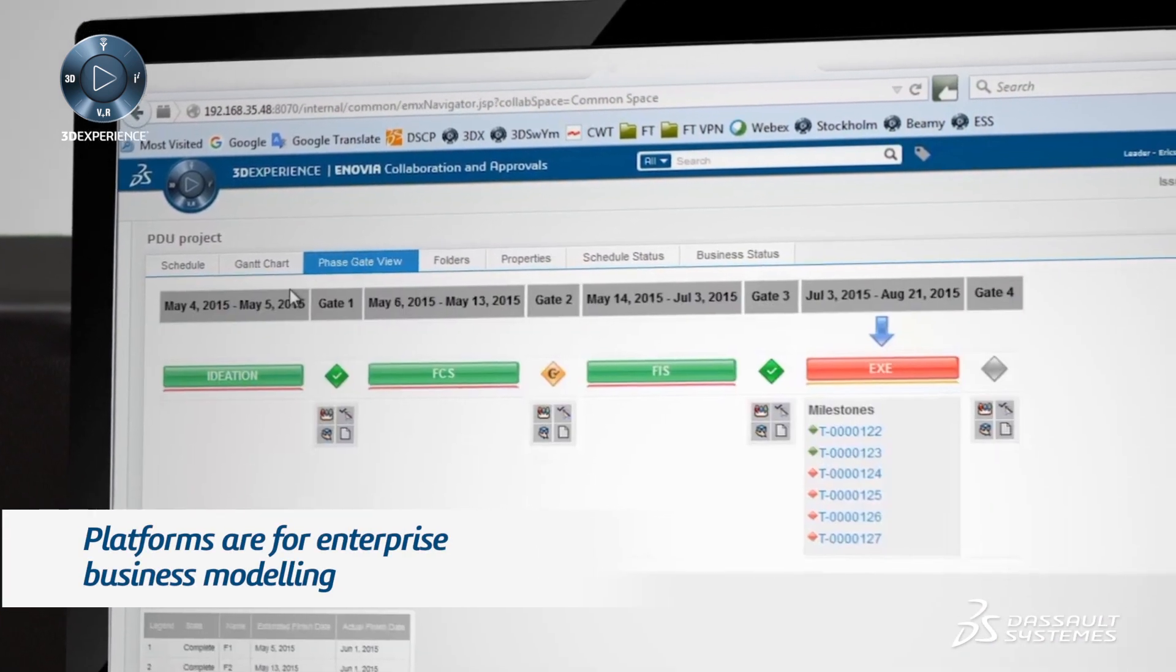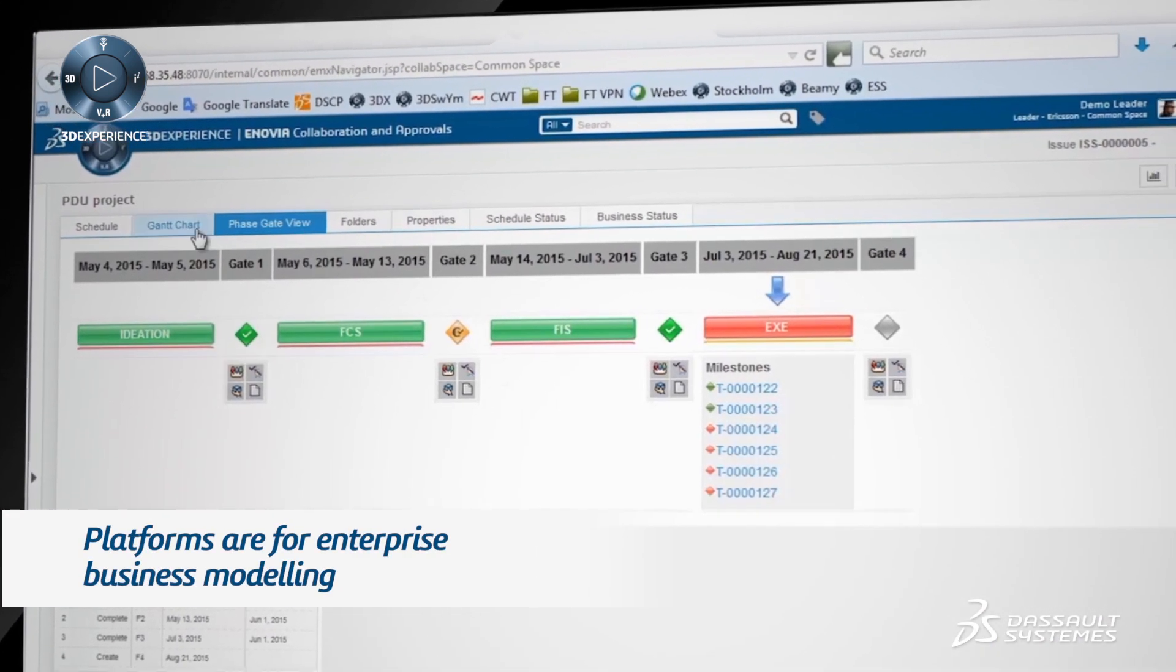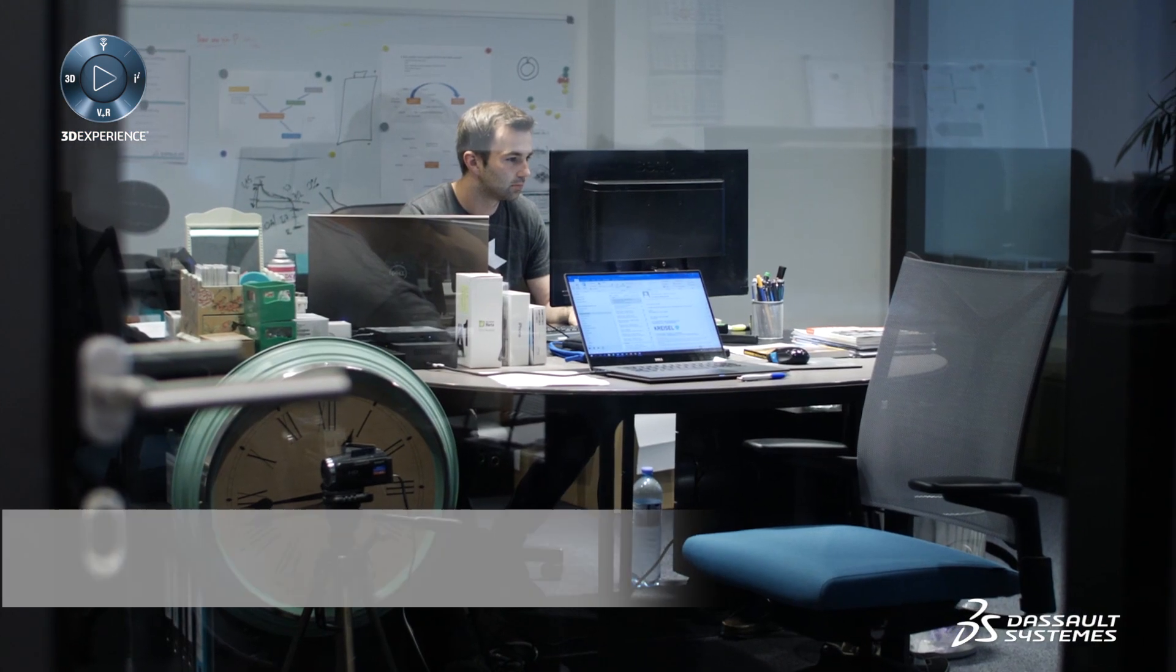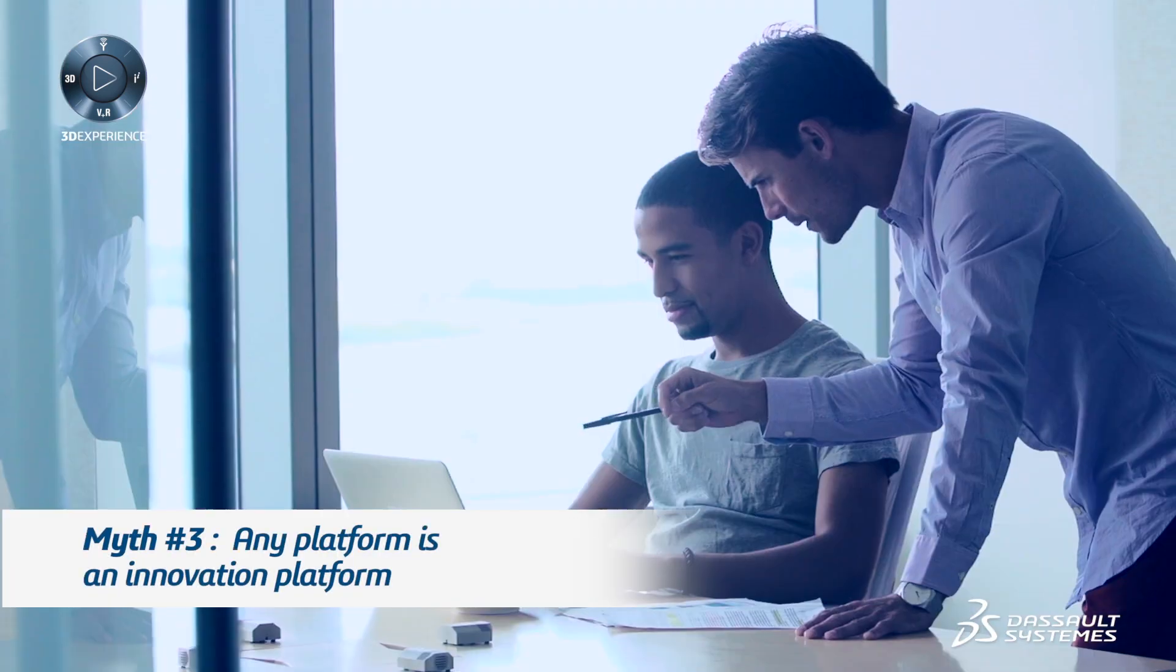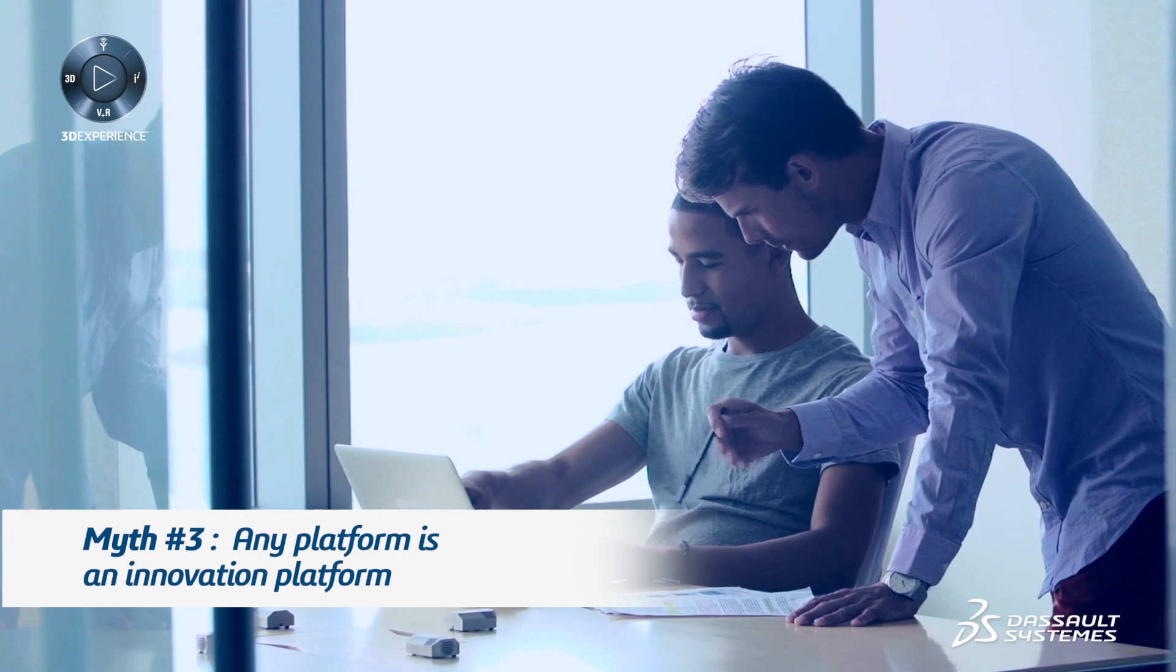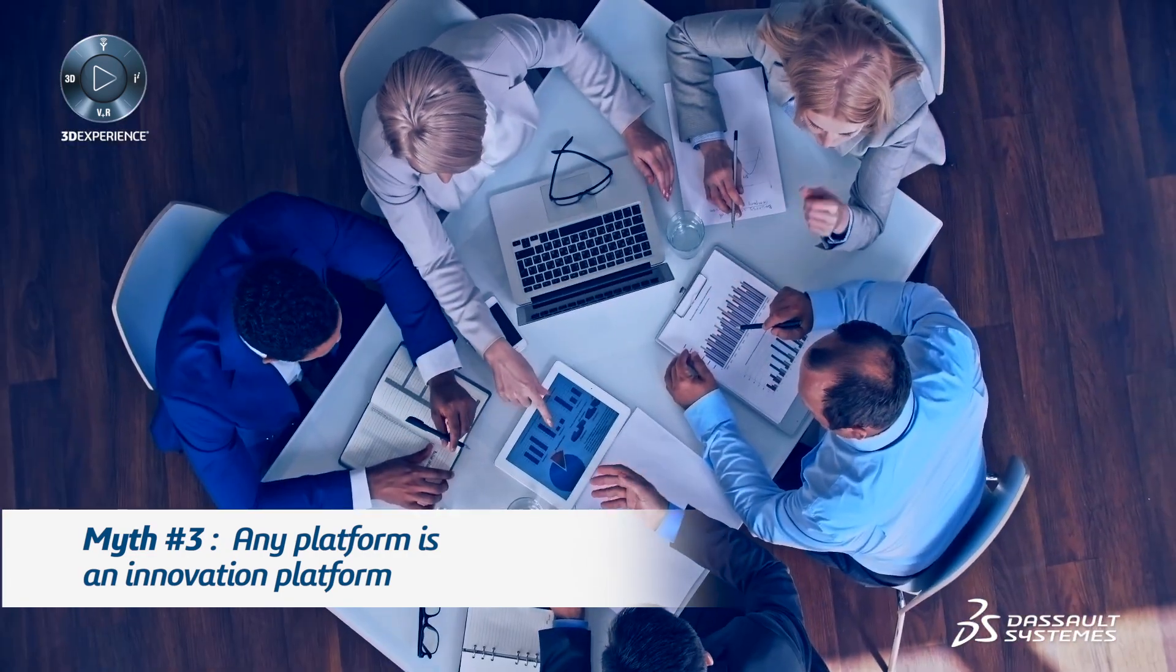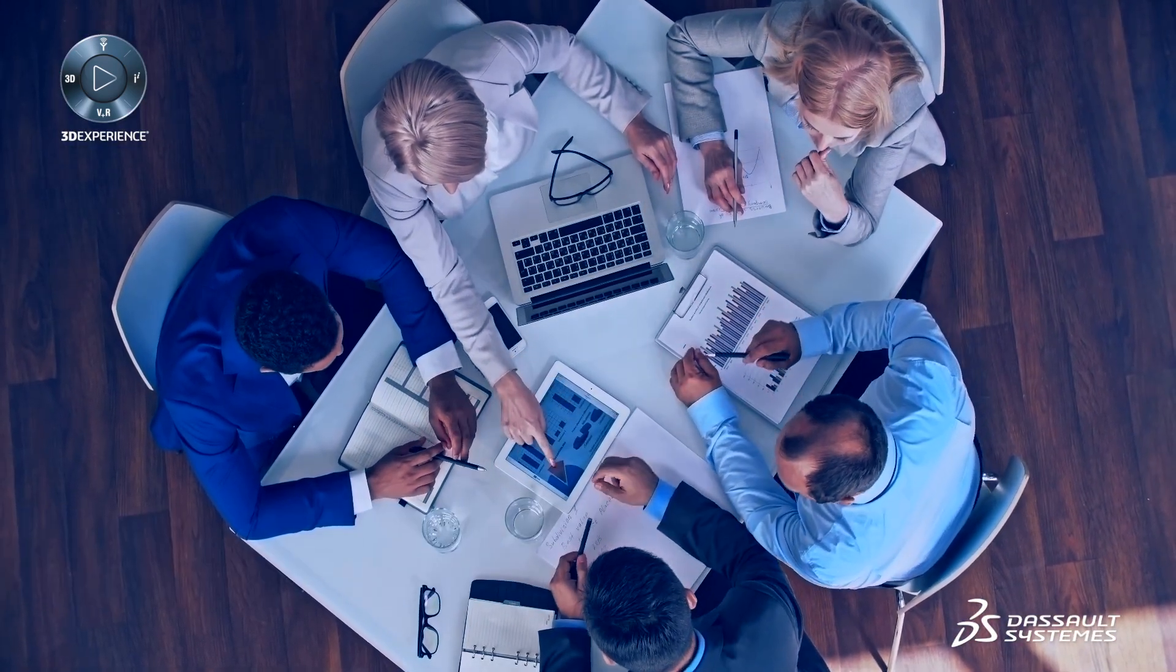Platforms are for enterprise business modeling. The third myth that I would like to shatter is that any platform is an innovation platform. An innovation platform needs to manage the innovation process. Innovation is a holistic process.